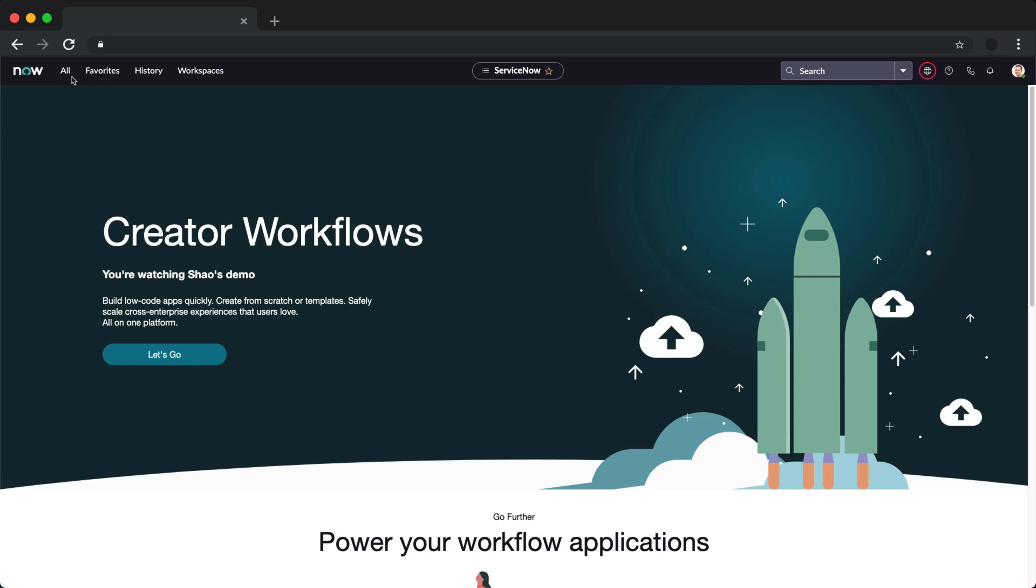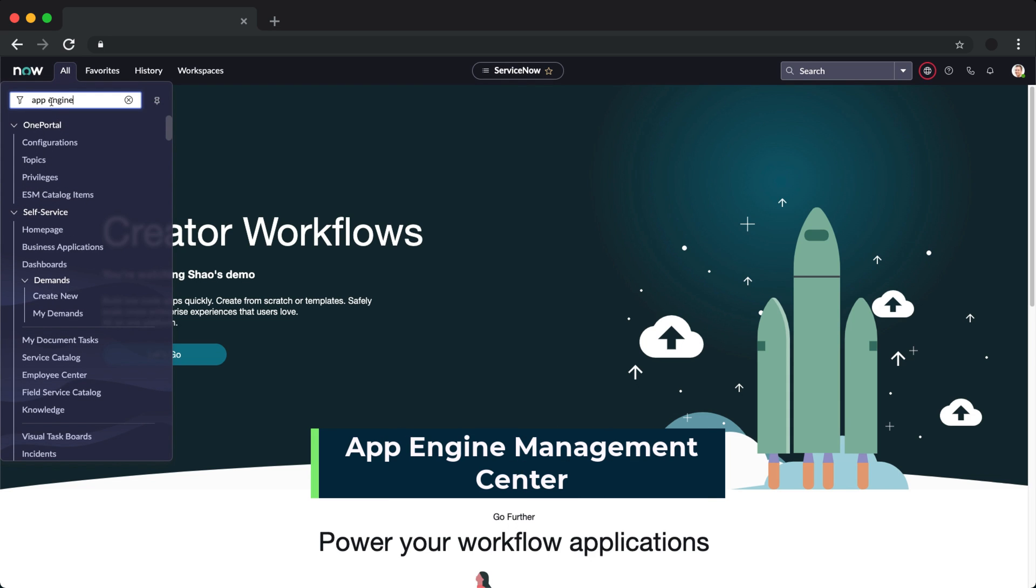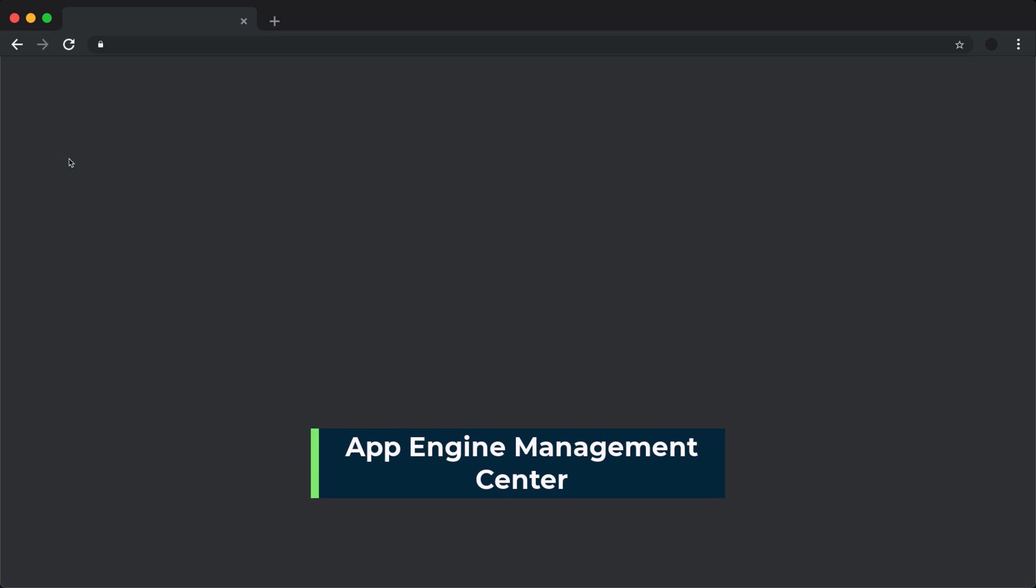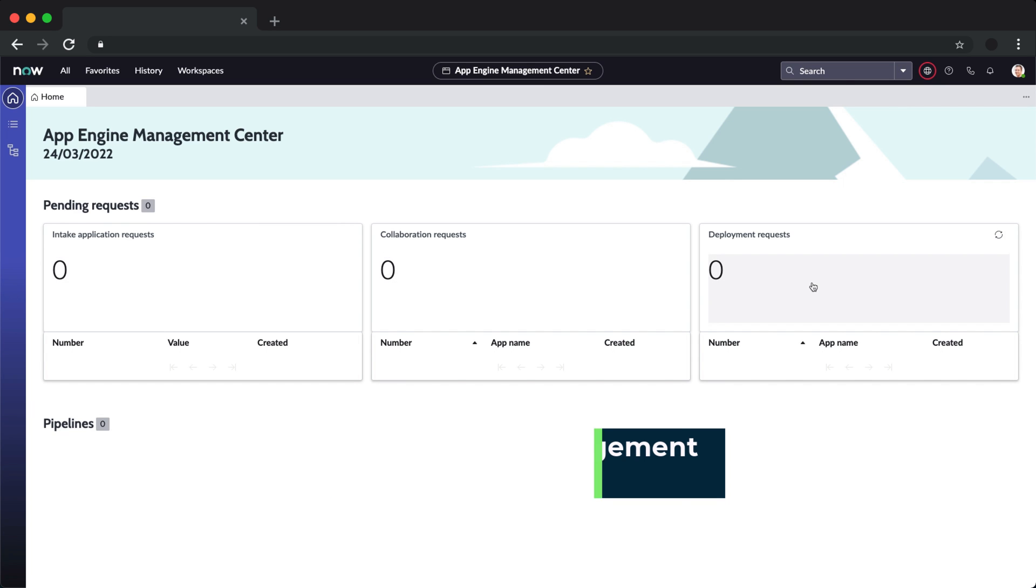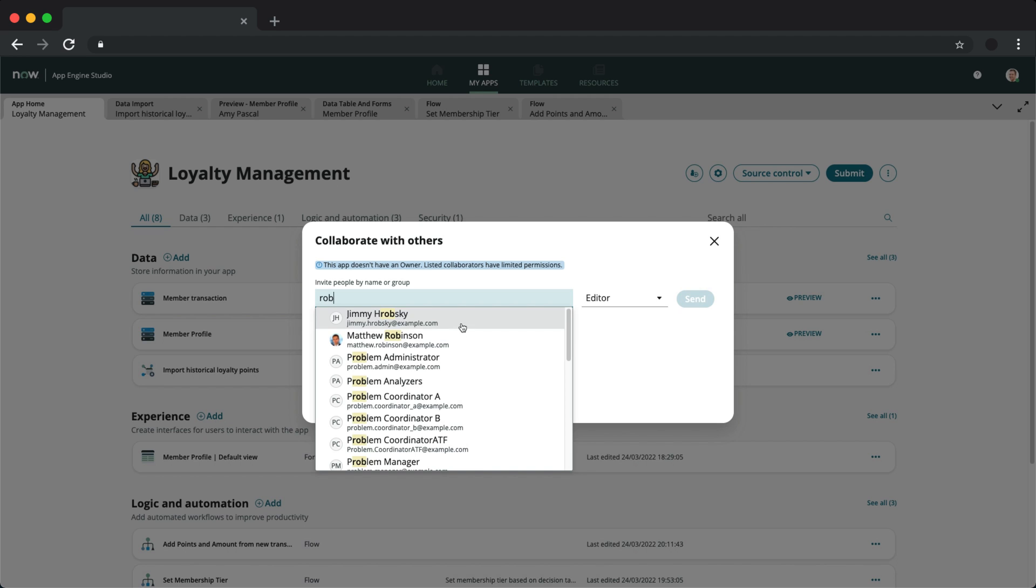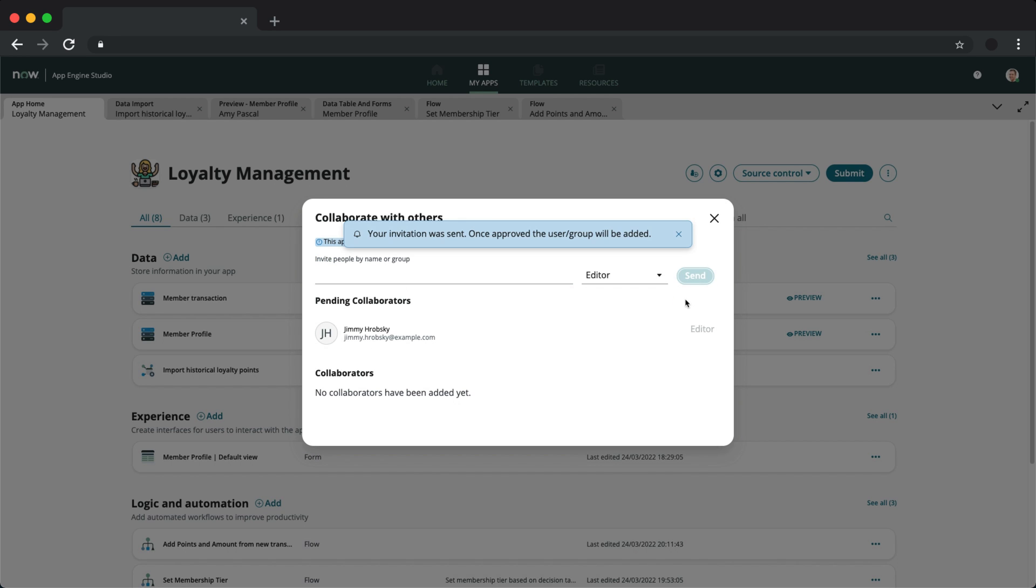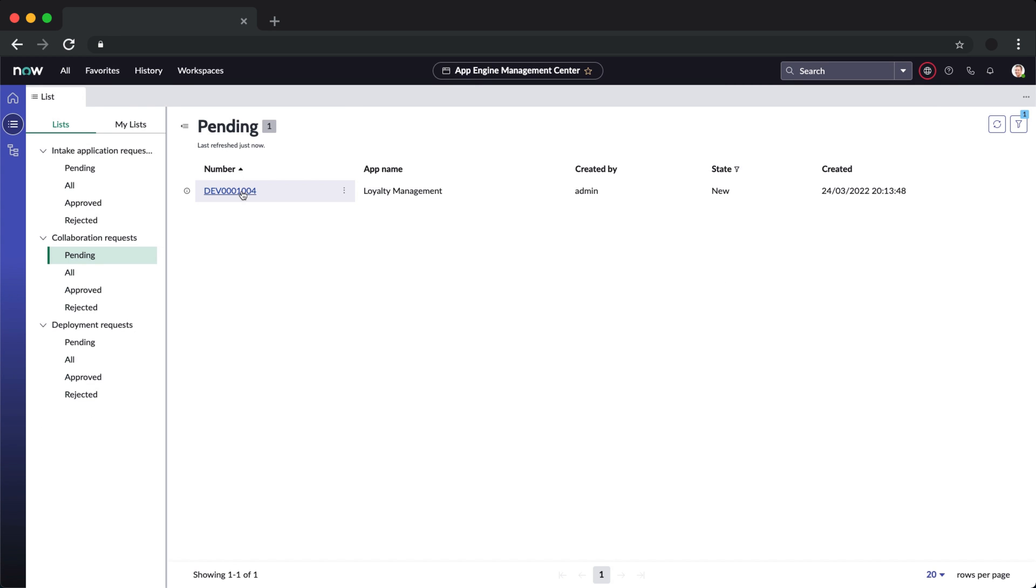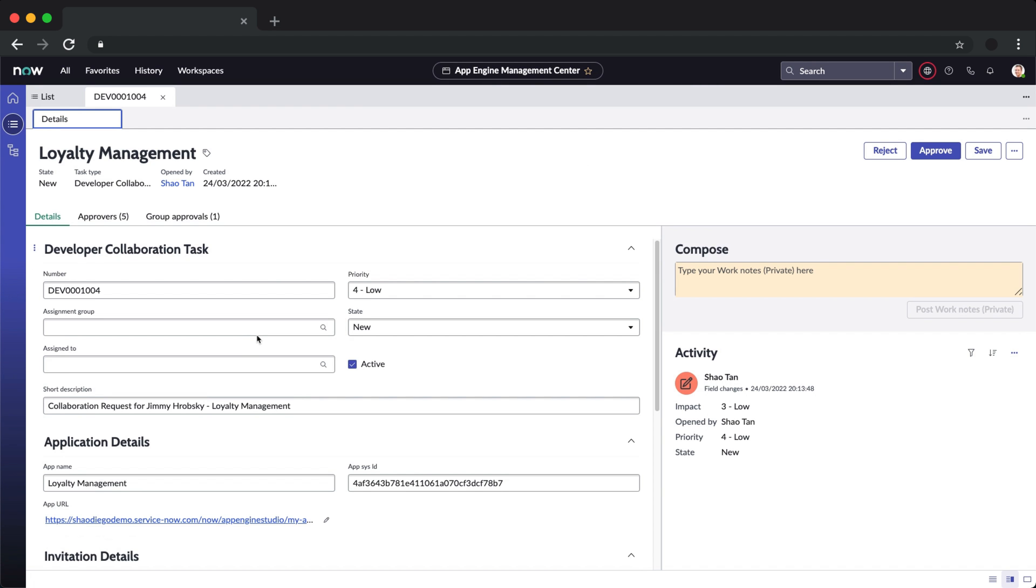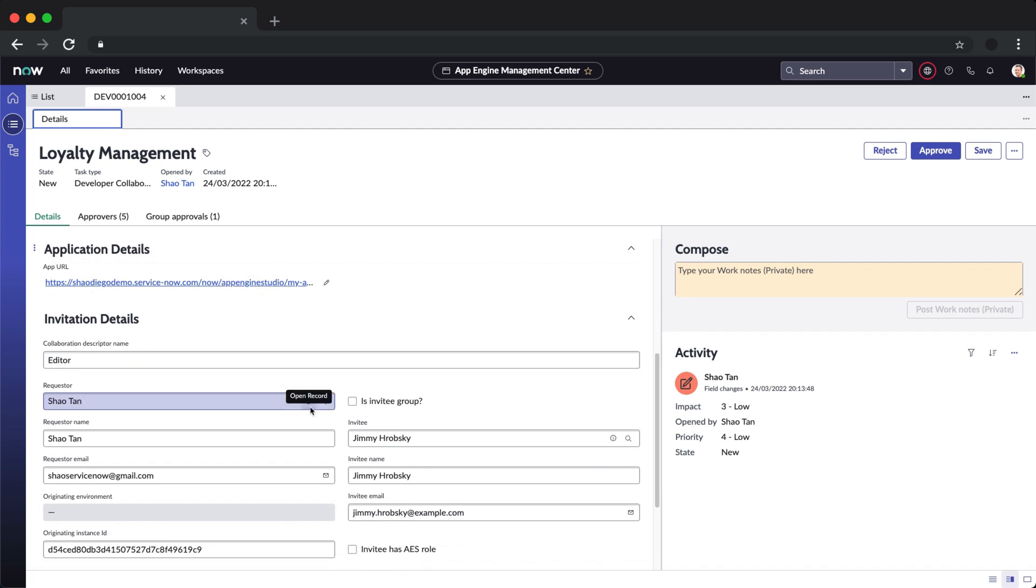Before we end today, I would also like to do a quick glimpse into App Engine Management Center, which enables admins to manage all aspects of the app development environments and processes. For example, I'll add a collaborator to this app. And if we navigate to App Engine Management Center, we can see the collaboration request and go ahead and approve it. And that user will now be a collaborator on the same app as well.